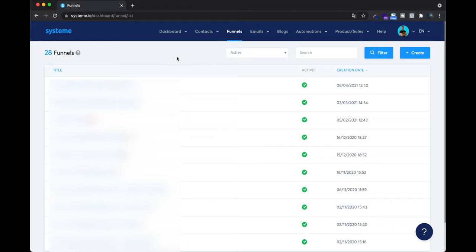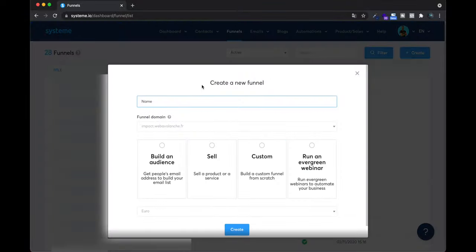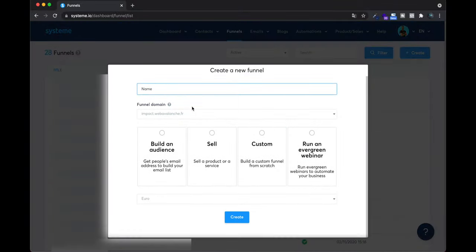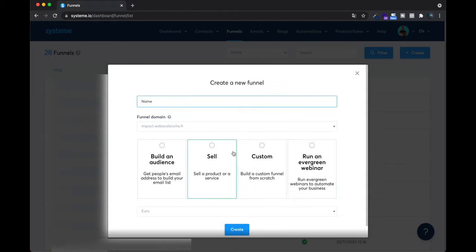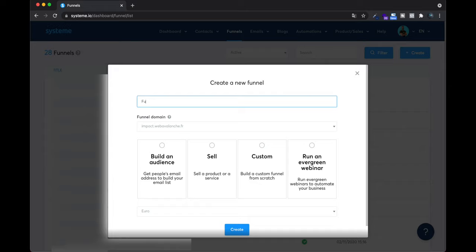When you have created a system.io account, just click on Funnels and click Create. System.io is pretty cool because they ask you what you want to do — build an audience, sell, create a custom funnel, or run an evergreen webinar. When you have a freemium plan you cannot do everything, but you can create your first funnel for free.